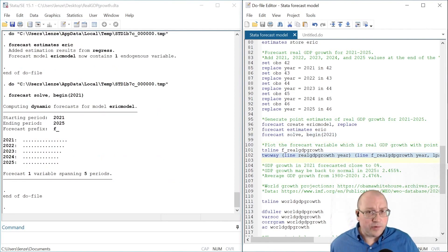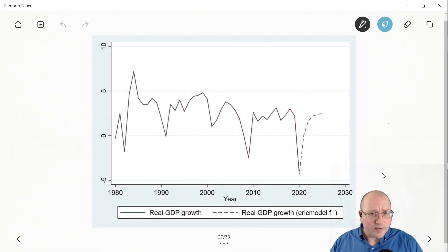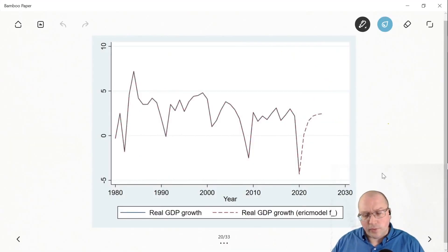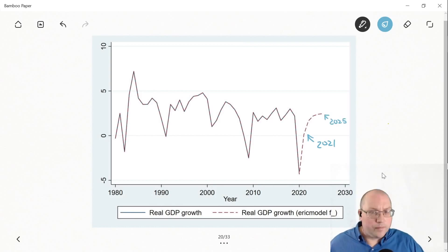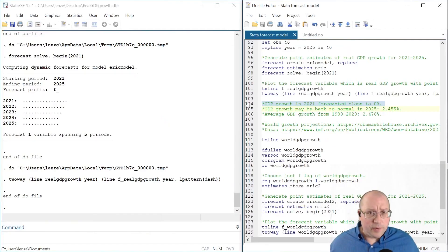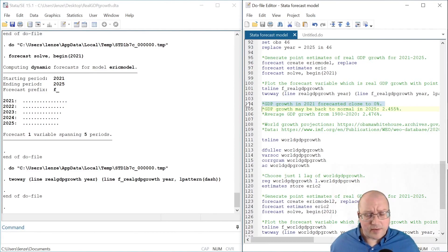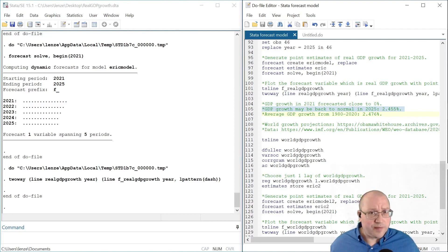Let's plot the real GDP growth data with our forecast. Our model forecasts real GDP growth through 2025. It looks like GDP growth will not return to its average in 2021 — it will be closer to the average by 2025. In 2021, GDP growth will be close to 0% according to our forecast model. In 2025, it will be closer to the average of 2.476.